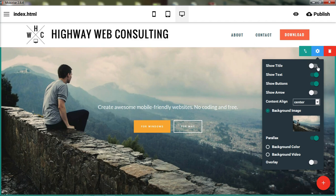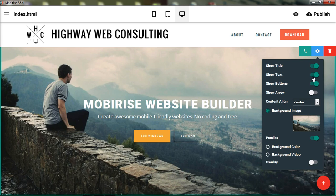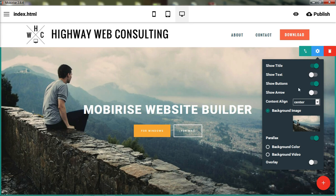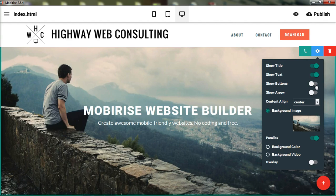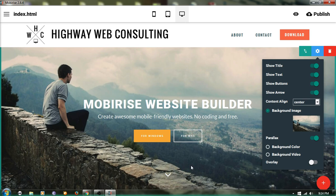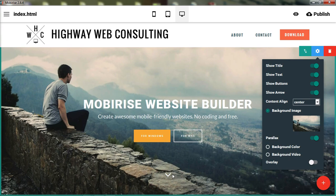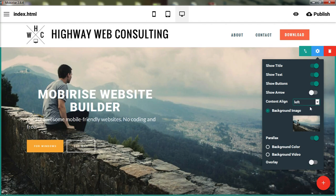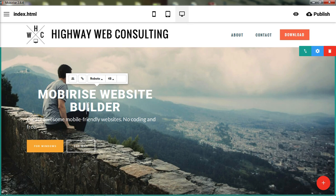In the block parameters you can show or hide the title, show or hide the text underneath, and choose not to show the buttons. There's also a little arrow at the bottom that links to scroll down to the next section. The content is currently centered, but if you click left you get a left-justified layout, and you can also right-justify it.